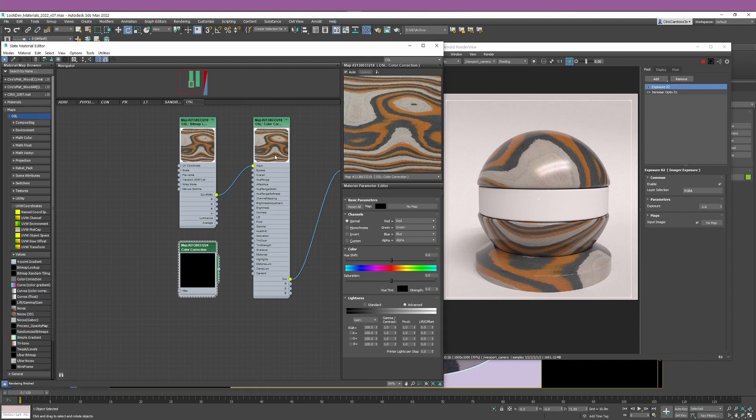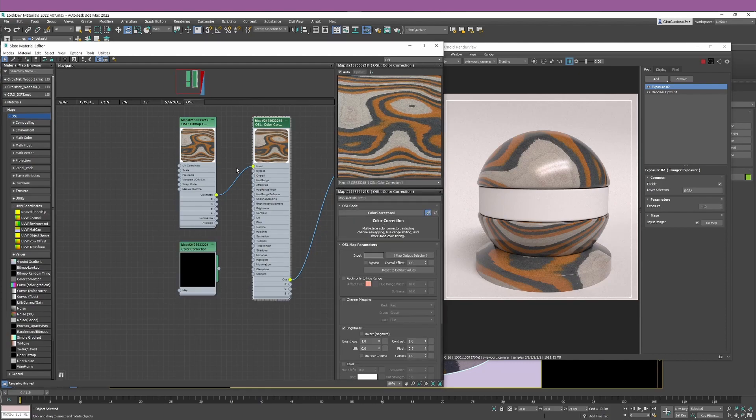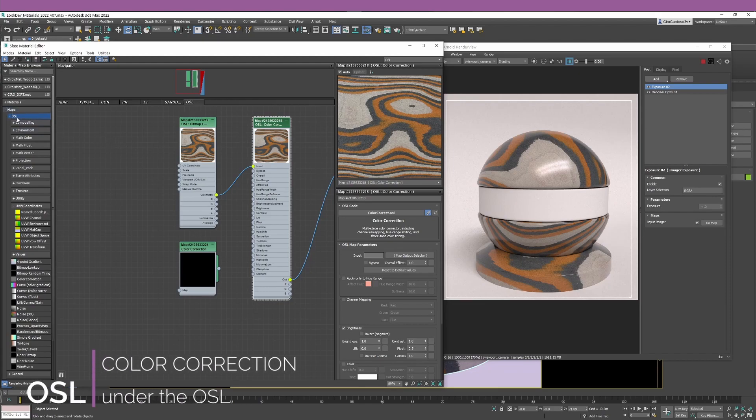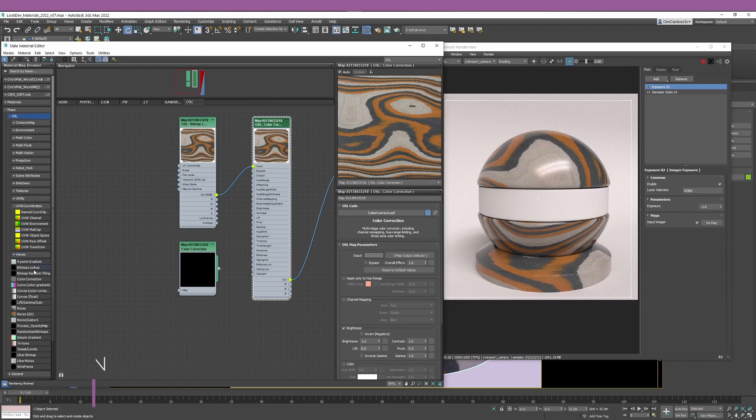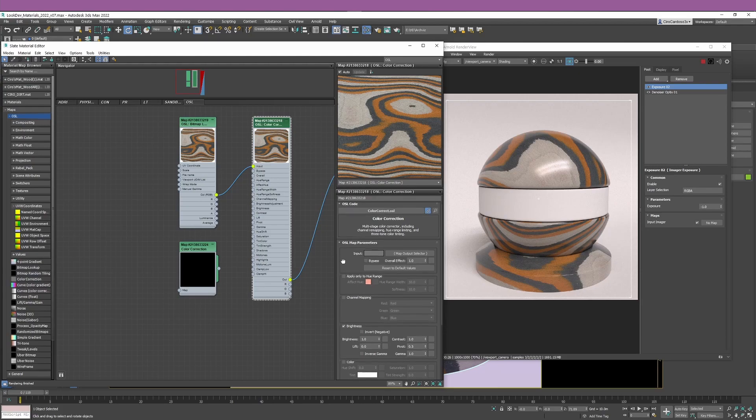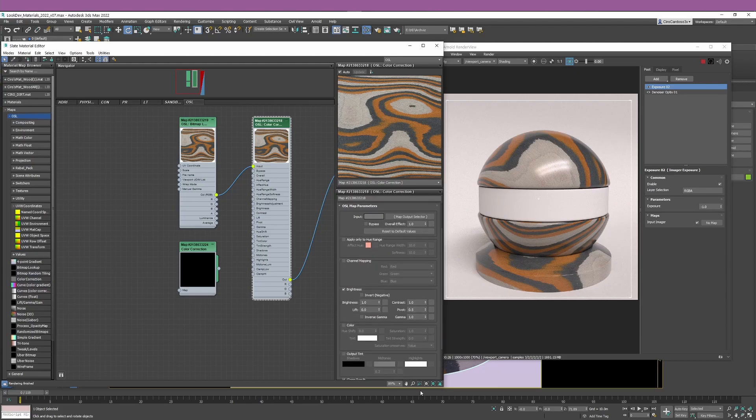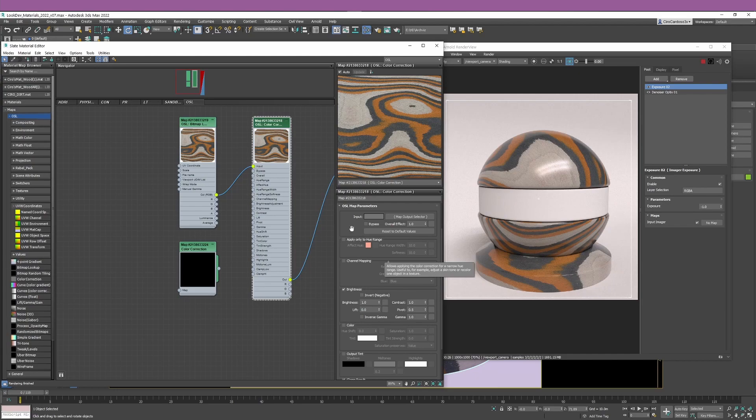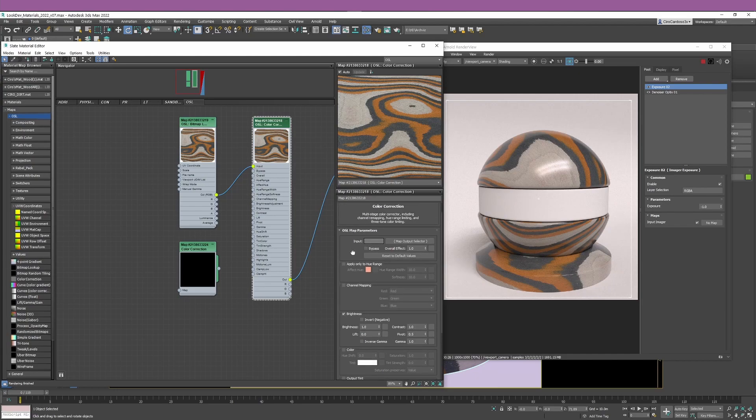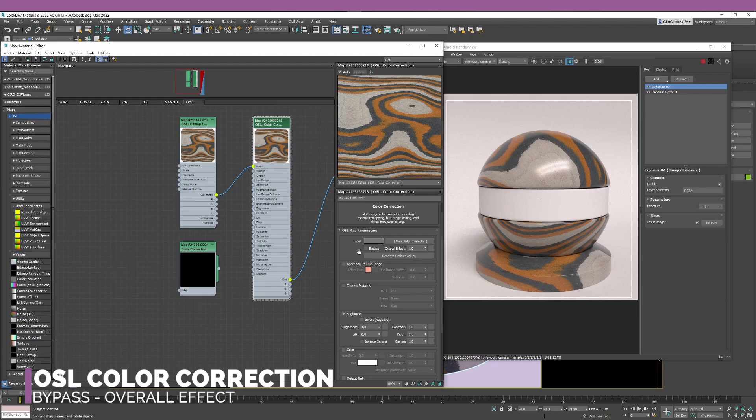All of these settings are available with the OSL color correction nodes. The only thing that at the moment you don't have with the color correction nodes is the advanced section. If you're looking for these nodes, you'll find them under Maps, OSL, and after the section values, you have the bitmap lookup, bitmap random tiling, and the color correction node.